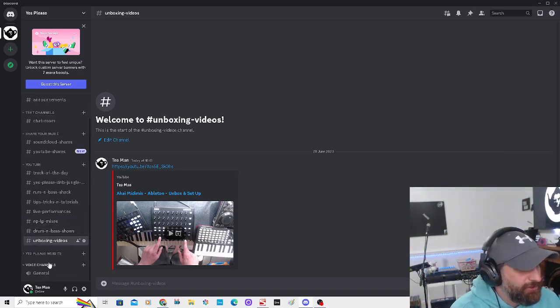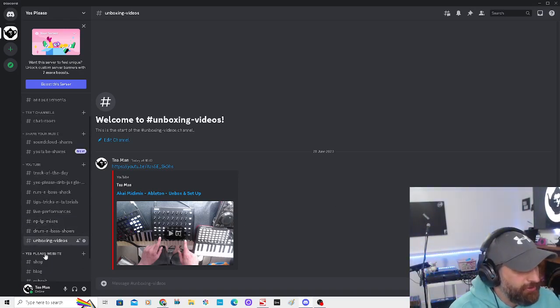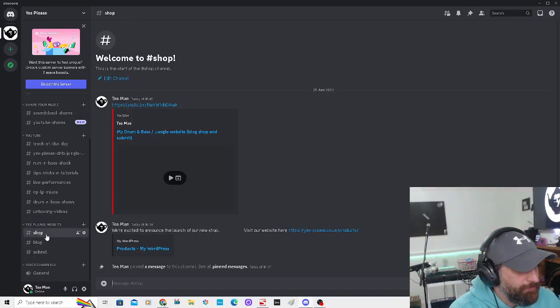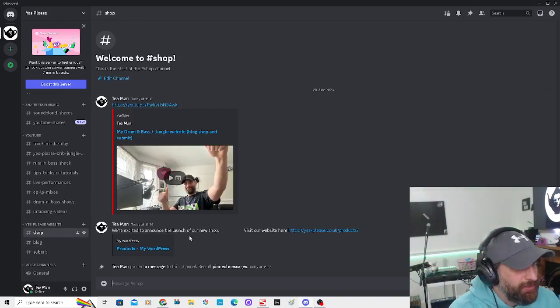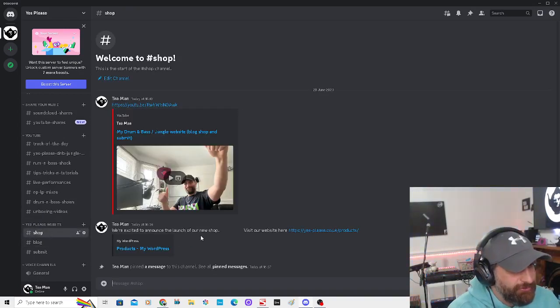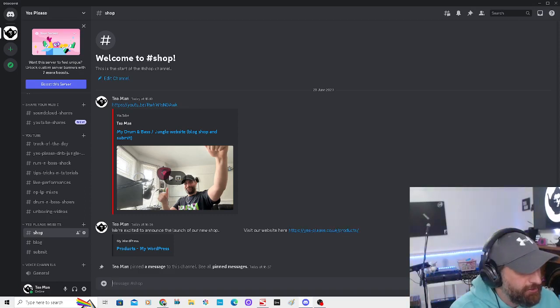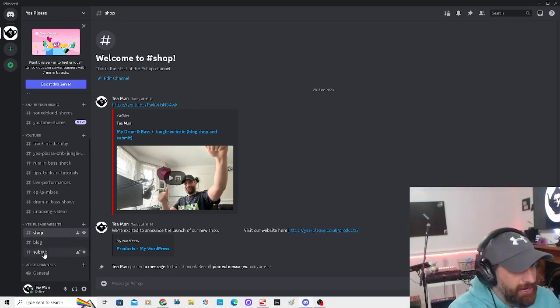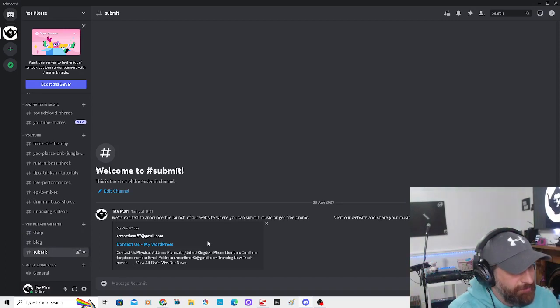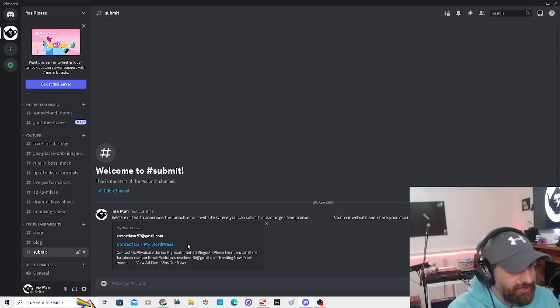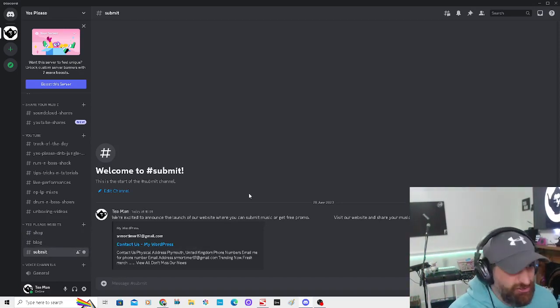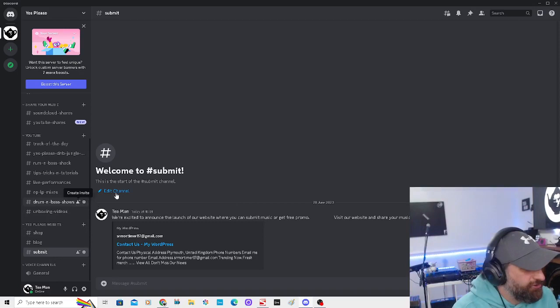This one's for the website as well. If we go to the Yes Please website, you go to Shop and you've got the products on there. Then you've got the Blog on there, and you've got Submit if you want to submit music. I'll just keep it nice and organized, you see.